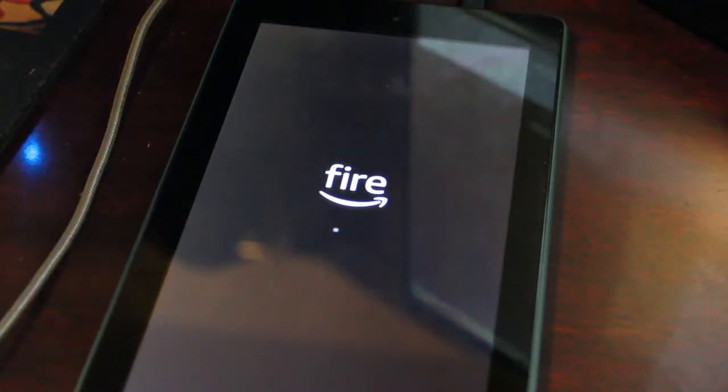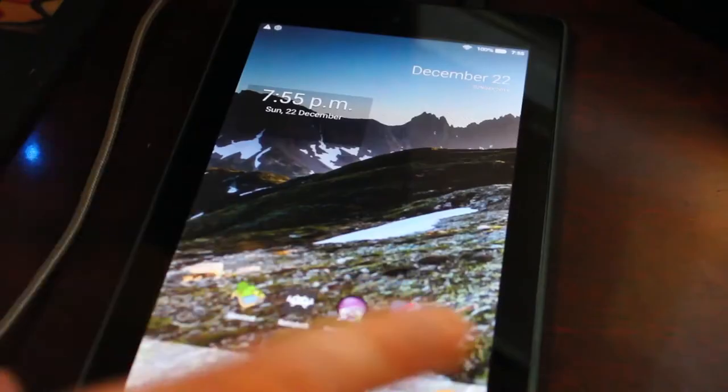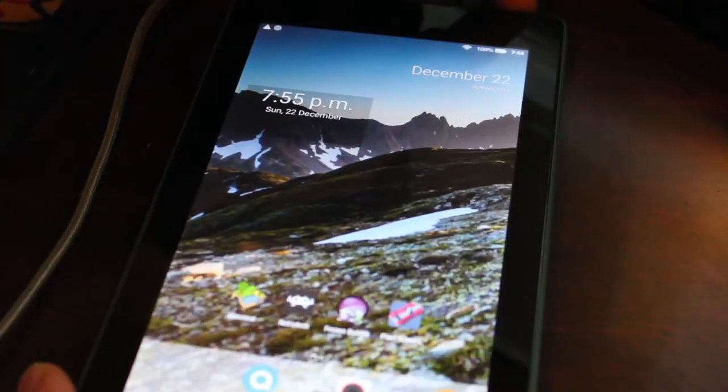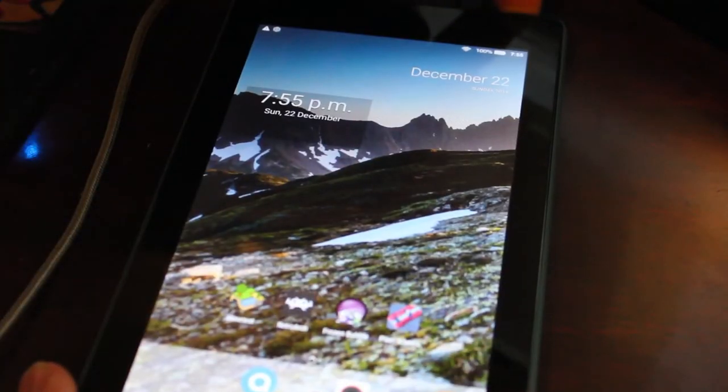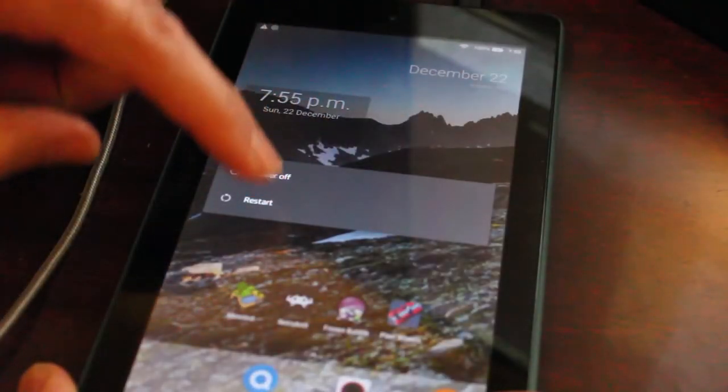Okay, this is an Amazon Fire tablet, seven inch from 2019. What I'm going to do here is I'm going to hold down the power button and click restart.